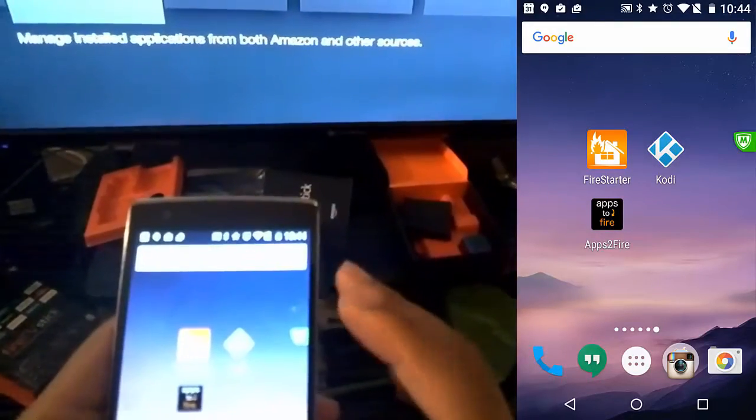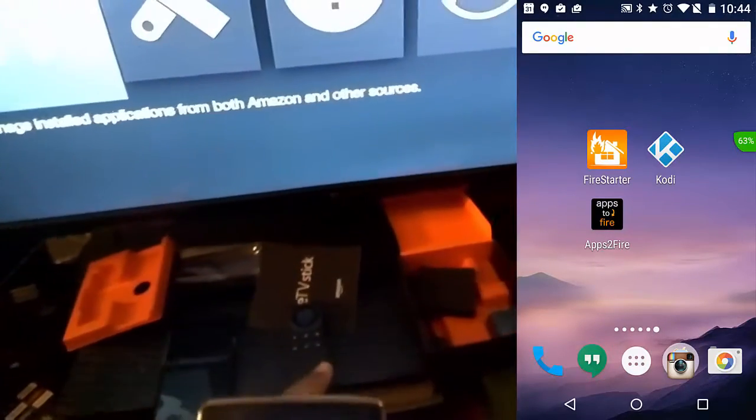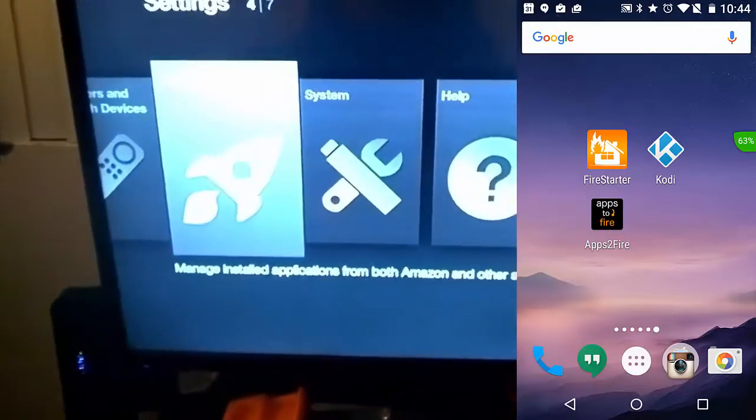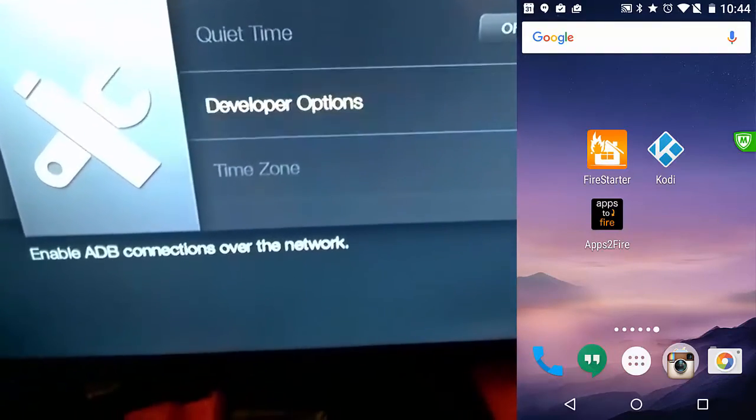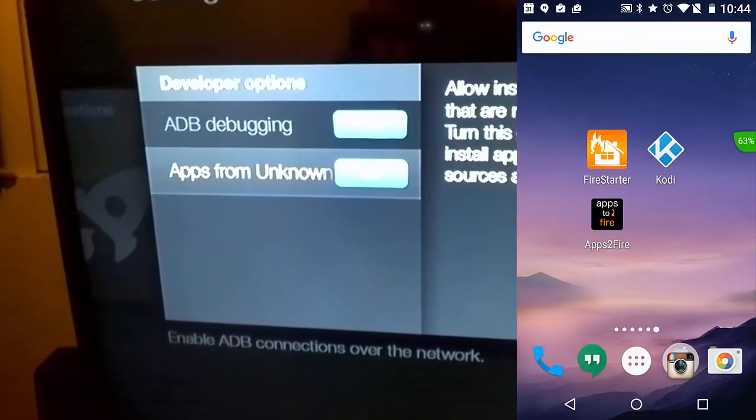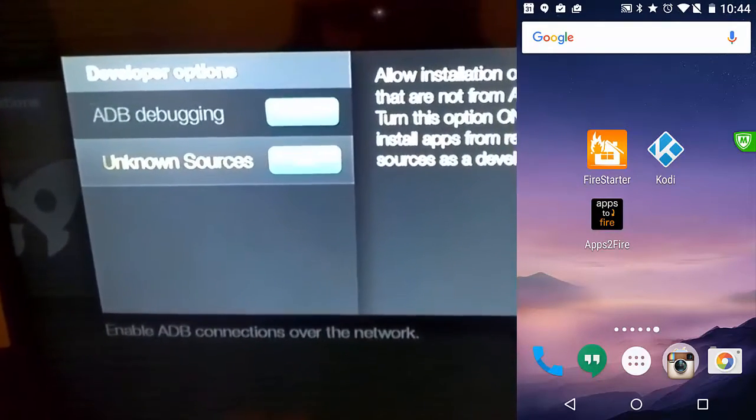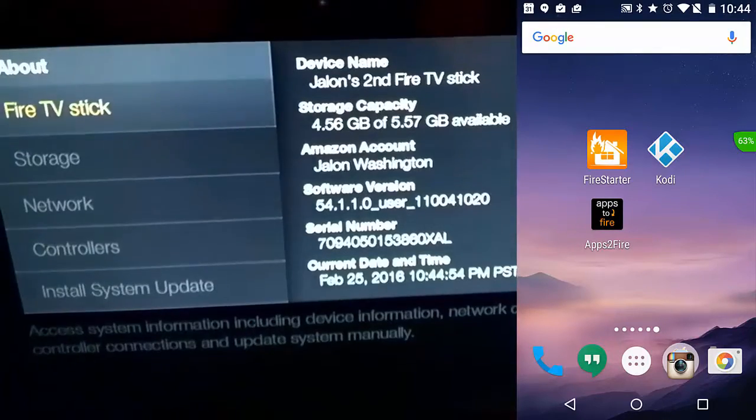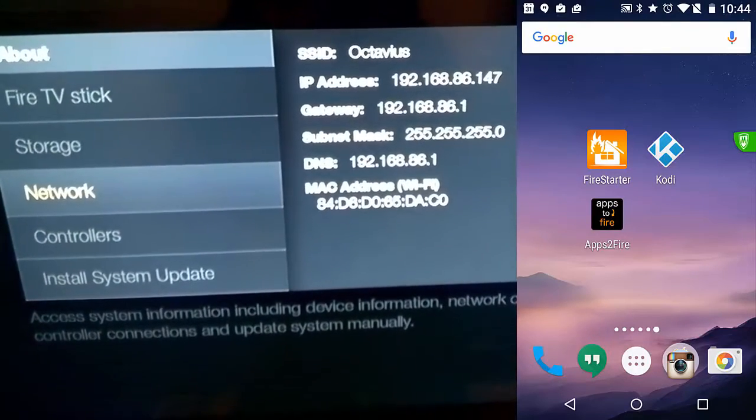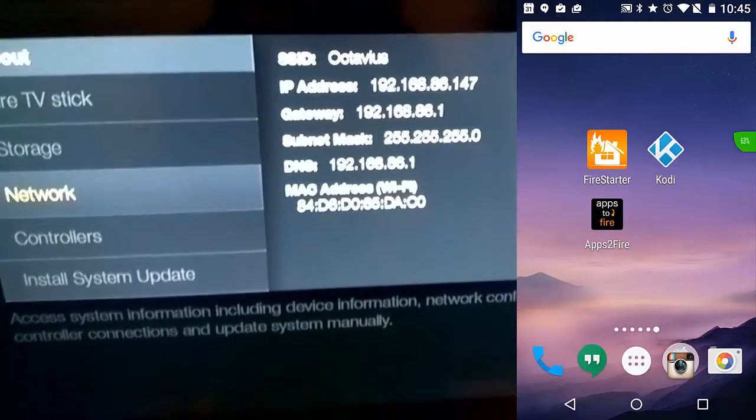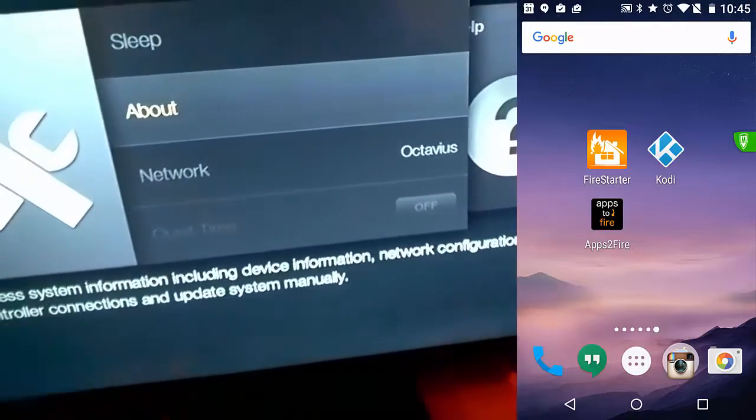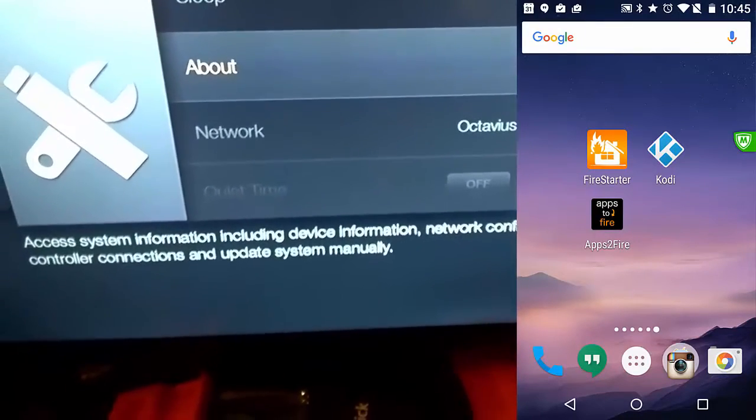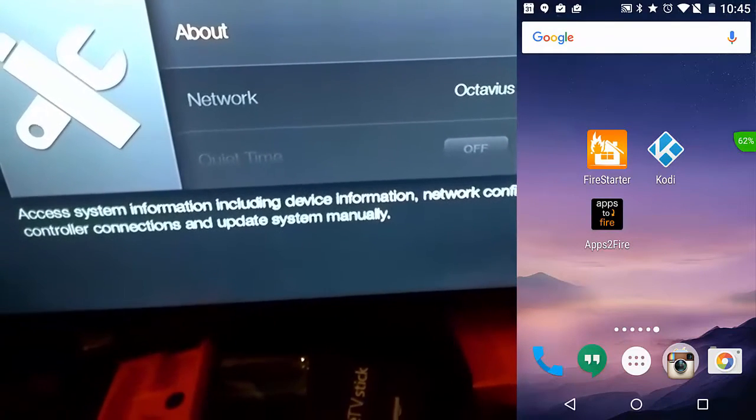You're going to put the phone out of the way and you're going to want to go to system and then you want to go to developer options. You want to just make sure that Android debugging and apps from unknown are on. If they're not on, you want to turn them on. Then you also want to go to about. Once you're in about, you're going to go to network and then just copy down your IP address because you're going to need that for the Apps2Fire to push the Kodi app to the Fire TV or the Fire TV stick. Once you have that information down, you're good to go and you can actually start using the program.